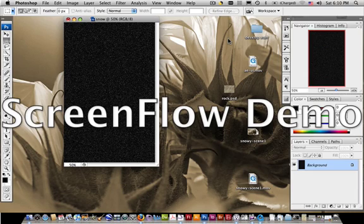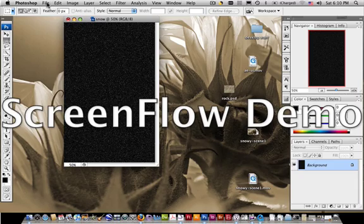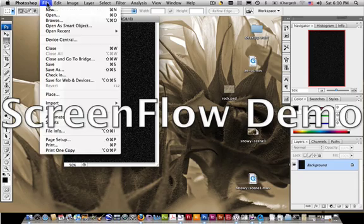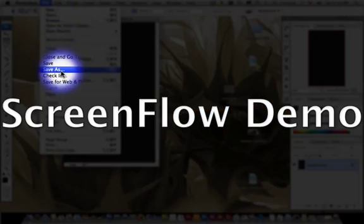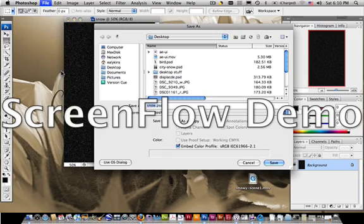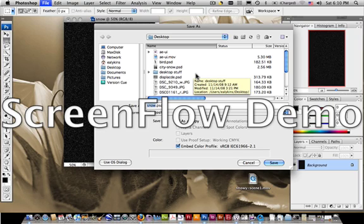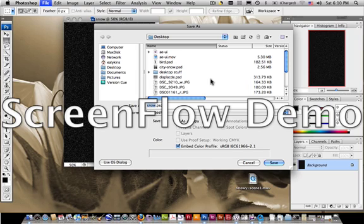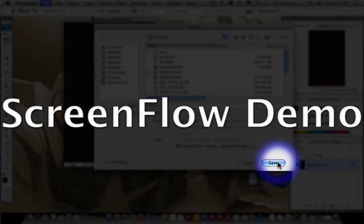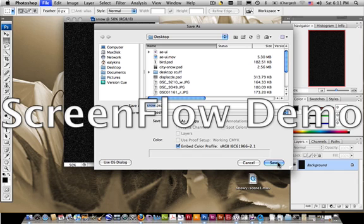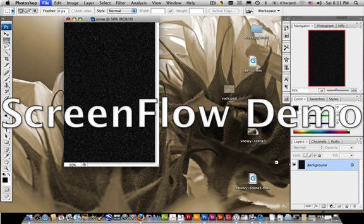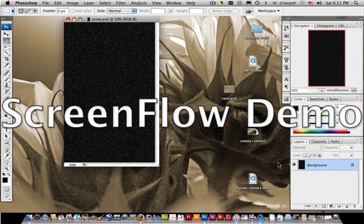And once you've done that, go ahead and do File, Save As. Put this where you are putting all of your files that you're going to bring into After Effects. I'm going to call this Snow.psd, which I did in the beginning, and I'm going to hit Save. And then we will, in the next tutorial, we will bring this into After Effects and we will begin to composite together our snowy scene.